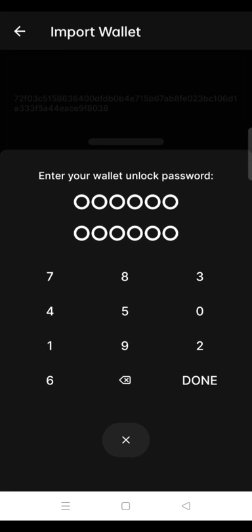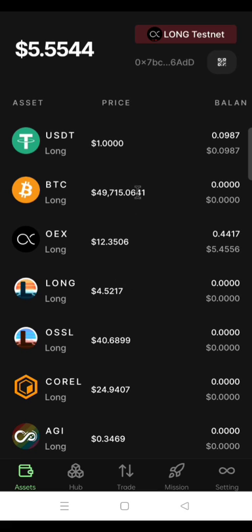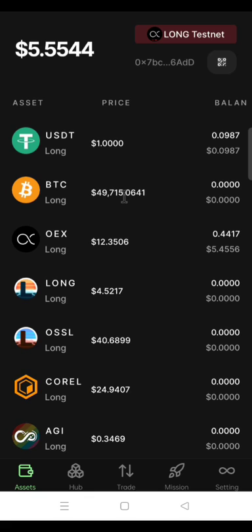Enter your wallet unlock password. Wait a few seconds and your OEX app will open. Now you have imported your OEX wallet from the MetaMask. And the details that you have on your MetaMask is now showing on your OEX app.